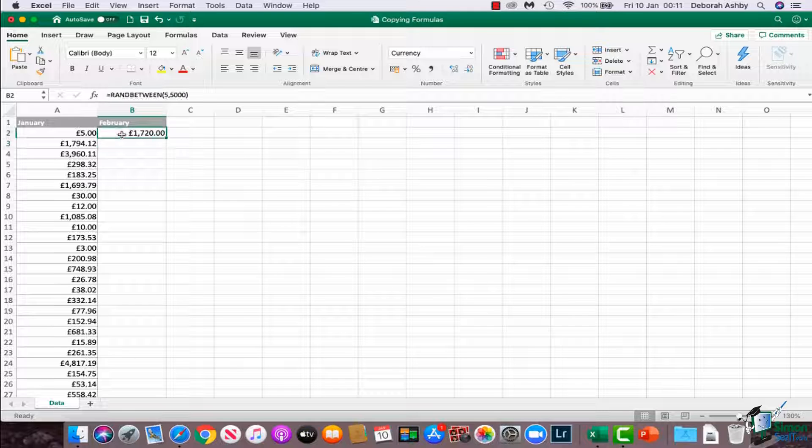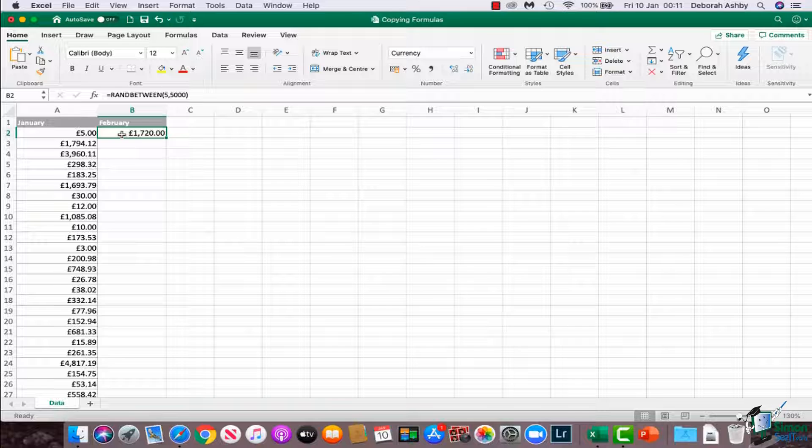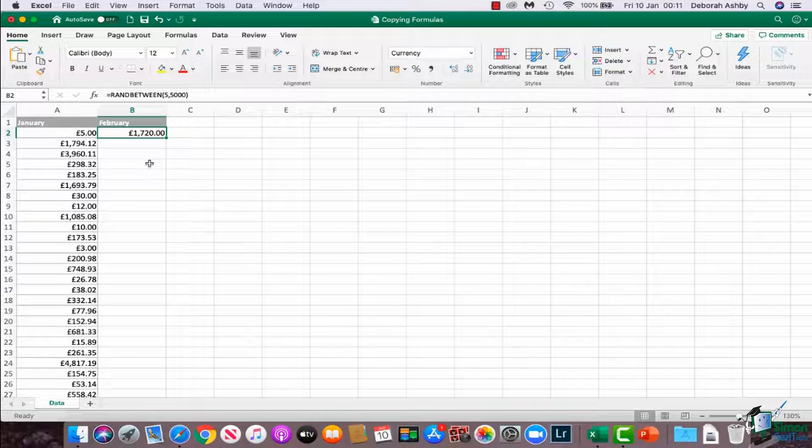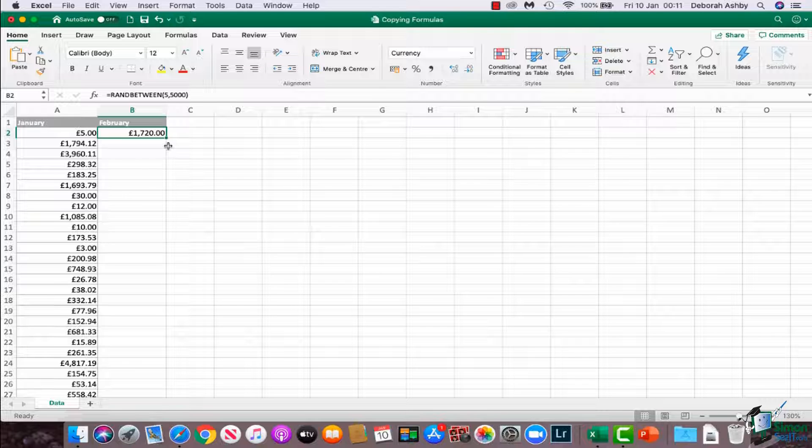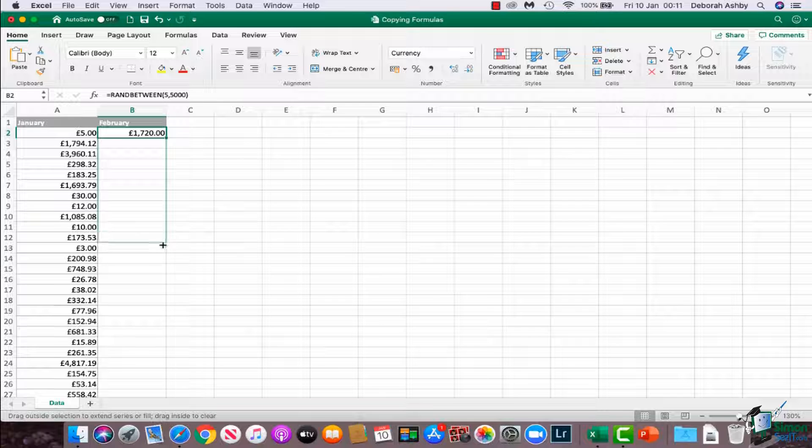Now, if I want to copy this formula down, there are a couple of ways that I can do it. We've seen previously that we can use the autofill handle, which is this little green square in the bottom right-hand corner. If we hover our mouse over, we can certainly go and drag that down.